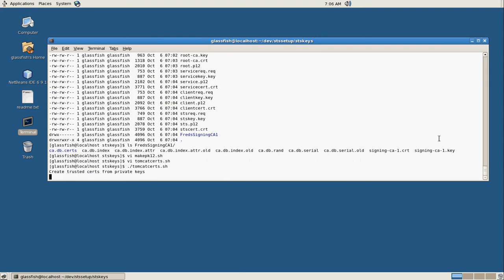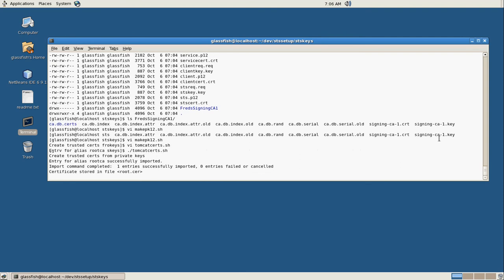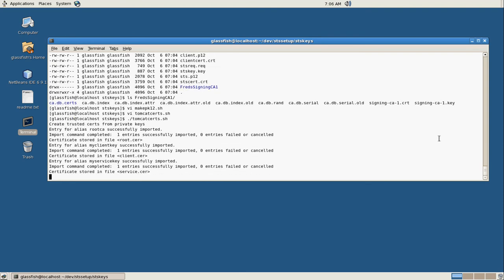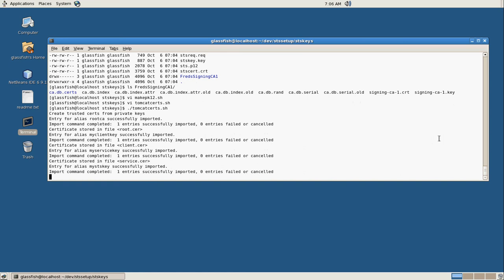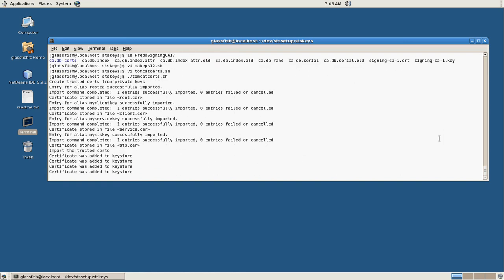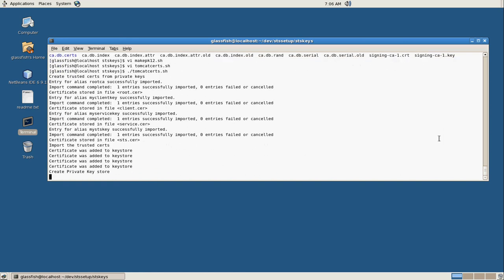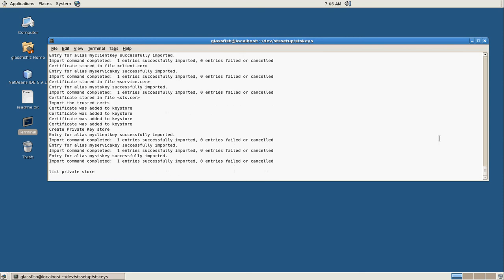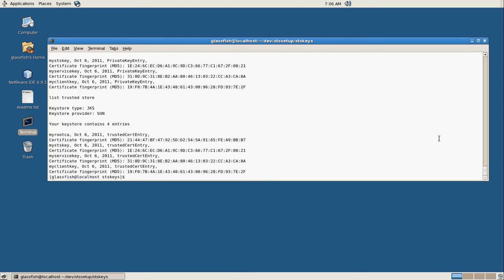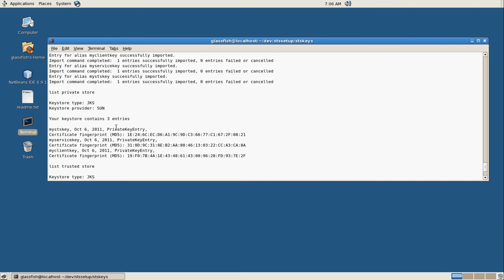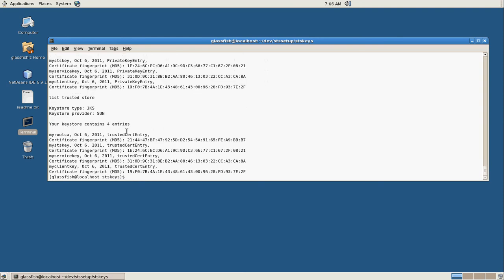All right, so let's go ahead and run our Tomcat script, and that'll create our key stores. So now we're going to list our key stores out. And we have here, this is the key store, and it has all our private keys for the three services, our client, our STS, and our actual web service. And then here is our CA certs store with all of our trusted keys in it, including the root CA and all of the other ones.